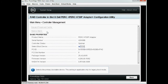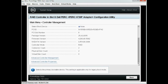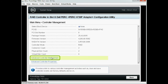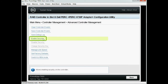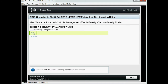To enable the security key on a PERC 9 RAID controller, click Controller Manager, then Advanced Controller Management, and then click Enable Security. Note that the Local Key Management checkbox is selected by default. Click OK.